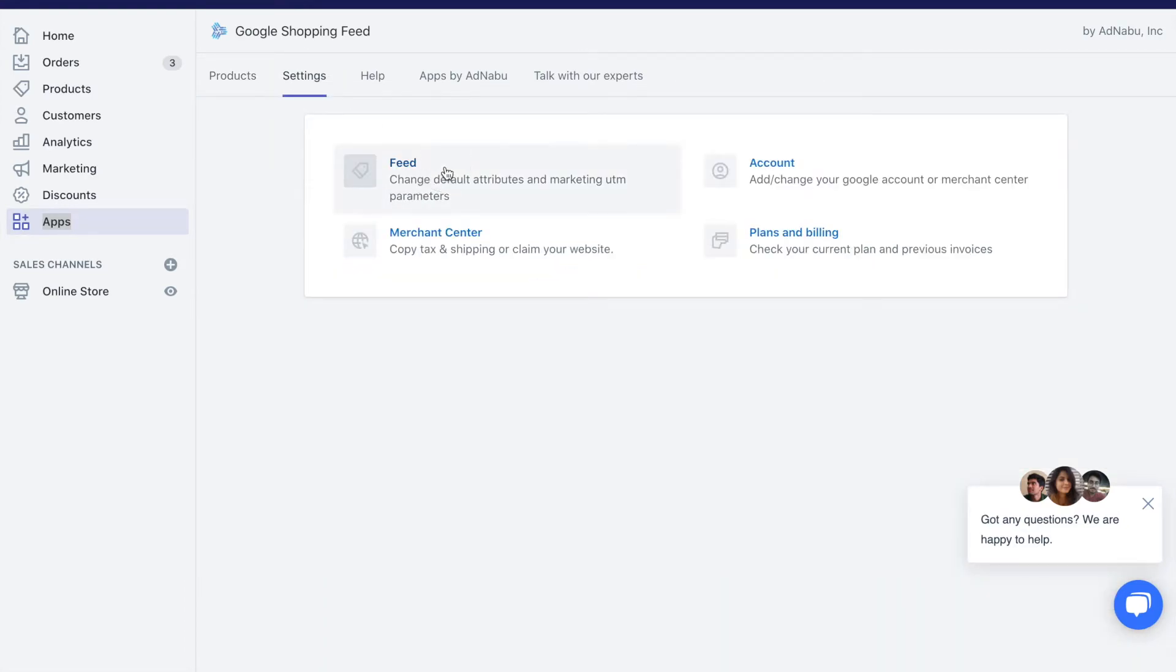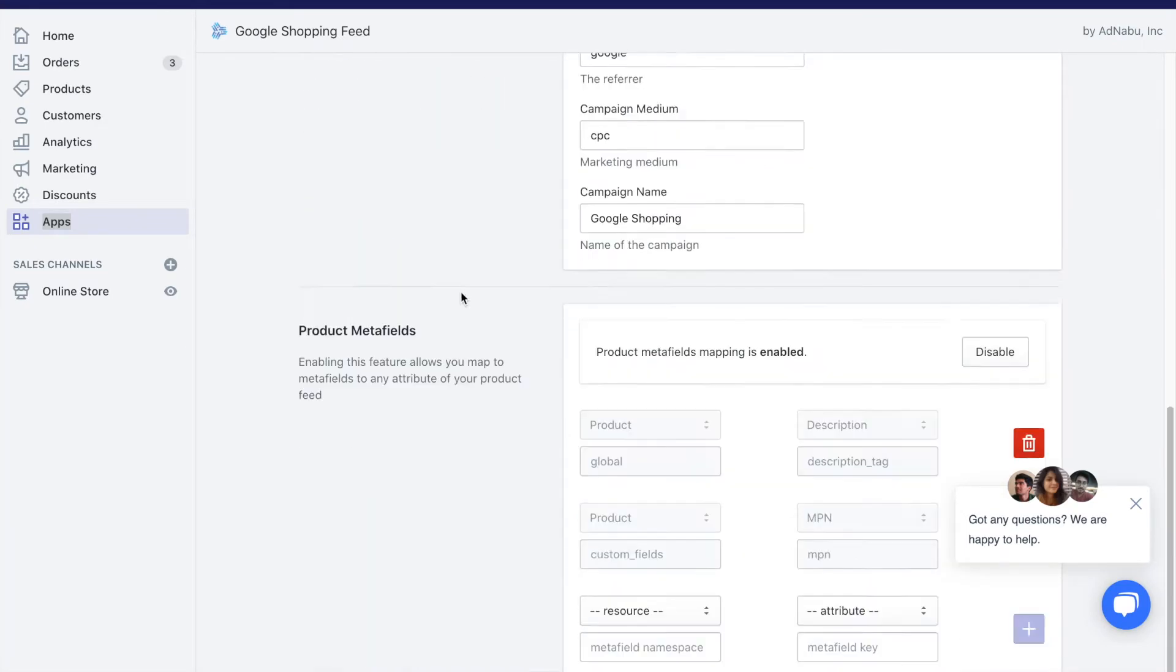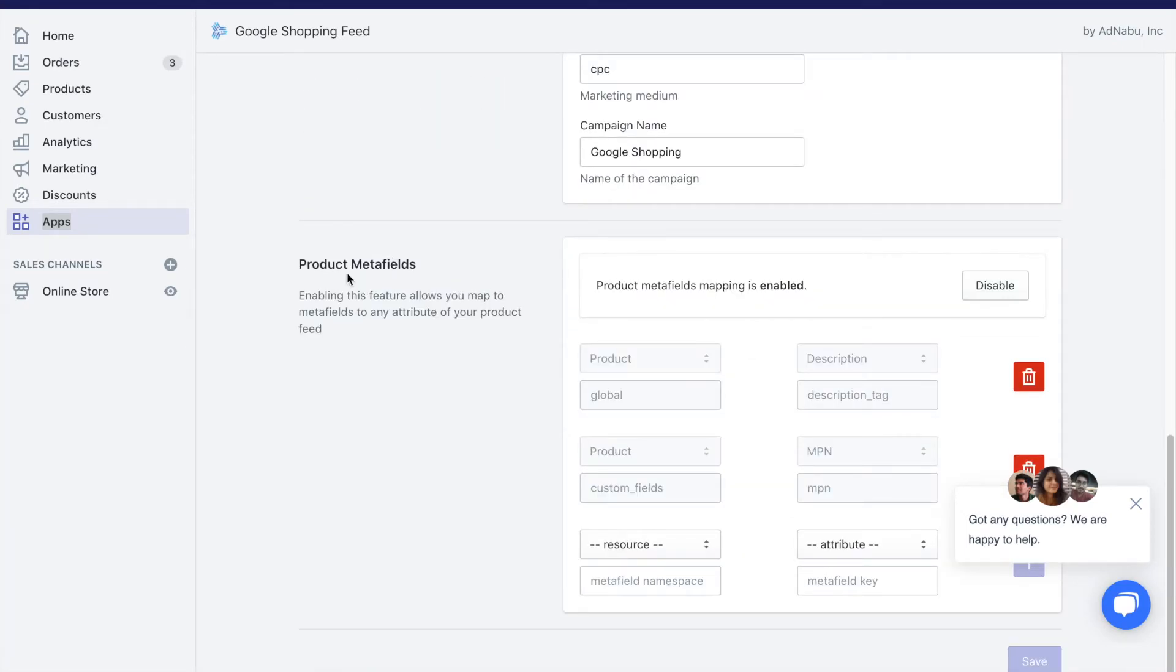Click on settings, click on field. You should see a new section, which is product metafields. I have enabled this field, product metafields.